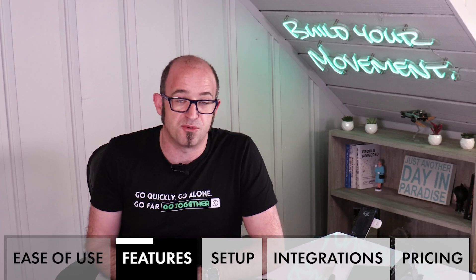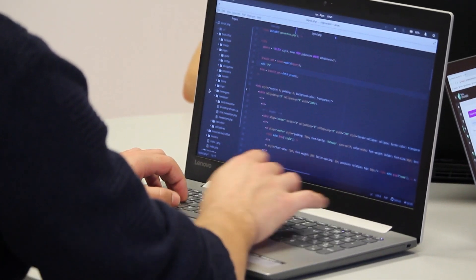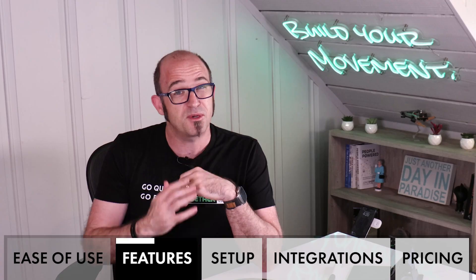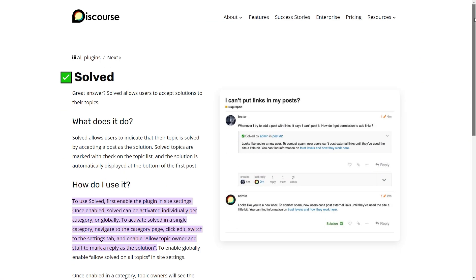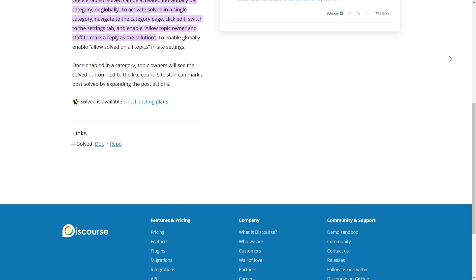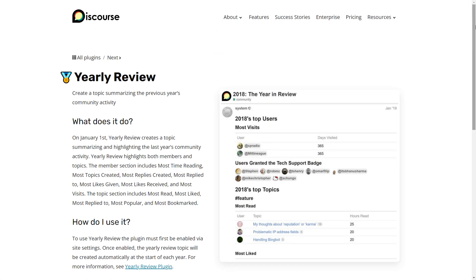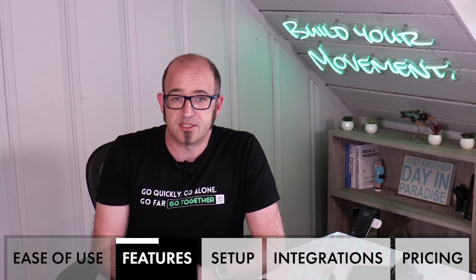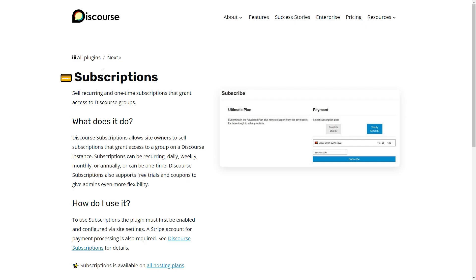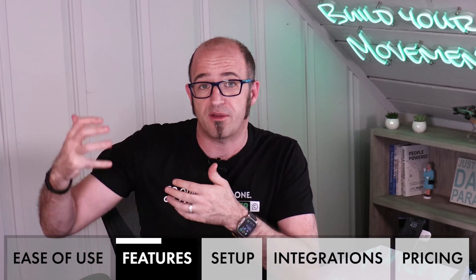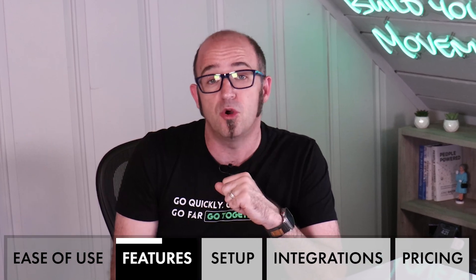Another fantastic feature in Discourse is its plugins, where developers have created additional functionality that plugs into a core Discourse installation, and there are tons of them out there. For example, the Solve plugin makes it easy for people to ask questions and get responses that mark a problem as solved, a bit like Stack Exchange and Stack Overflow. Another example is Yearly Review, where you can see an overall summary of activity over the last year. And there's also a Subscriptions plugin where you can sell subscriptions to individual groups within Discourse. These plugins mean that anything is really possible — whether plugins already exist or you can hire a developer to build plugins specific to your needs.